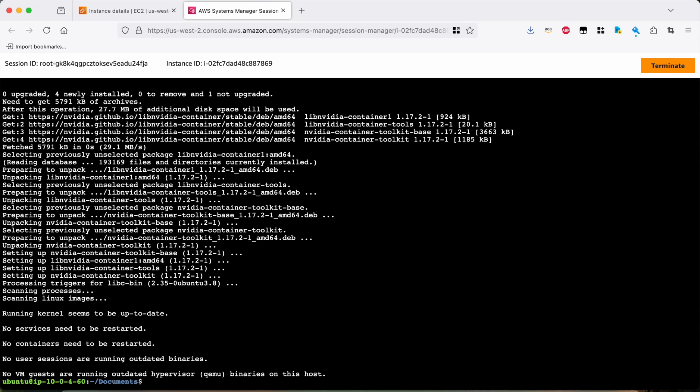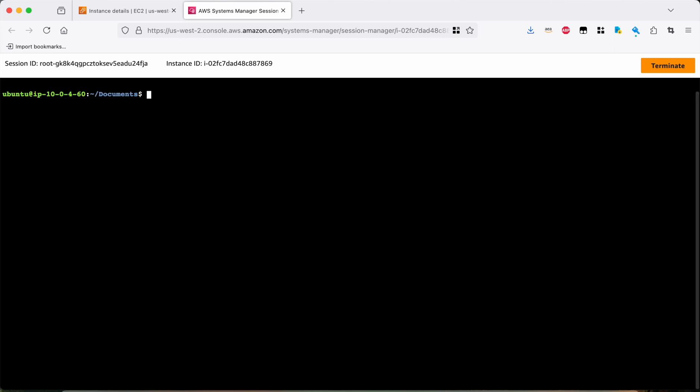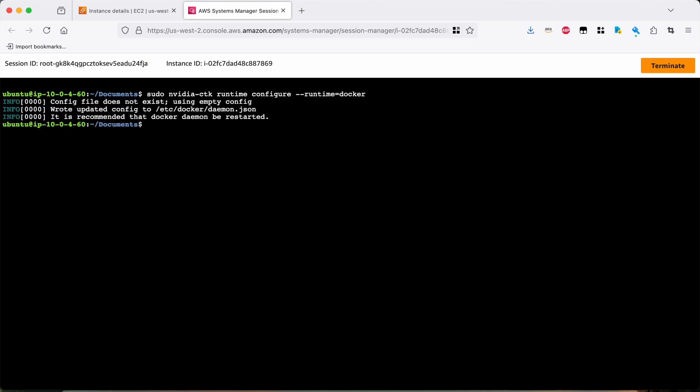Okay. So we now have the NVIDIA container toolkit installed, right? So the next thing to do is to make sure that we're using the NVIDIA enhanced versions of all the Docker tools. So I'm going to run NVIDIA CTK runtime configure runtime equals Docker. Okay. It made a new config file. That is great. Sudo systemctl restart Docker. Okay. That happened.